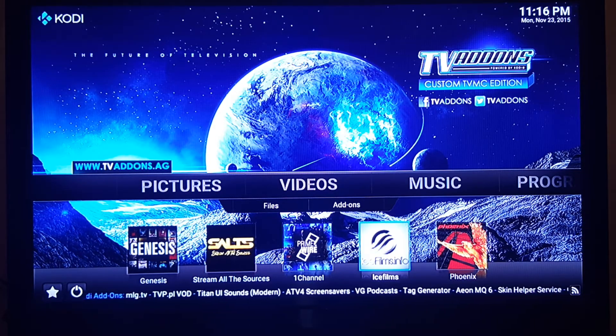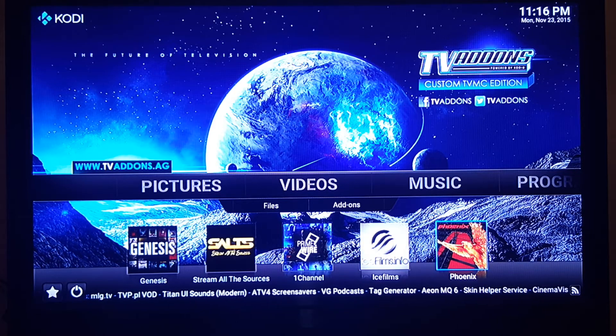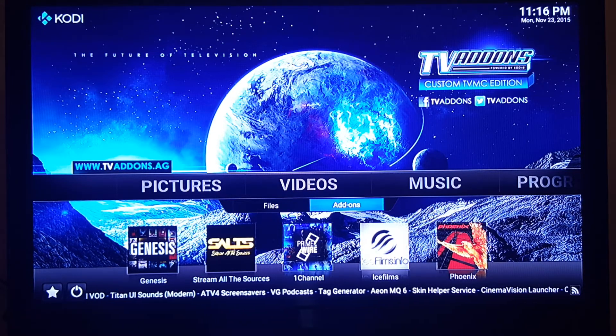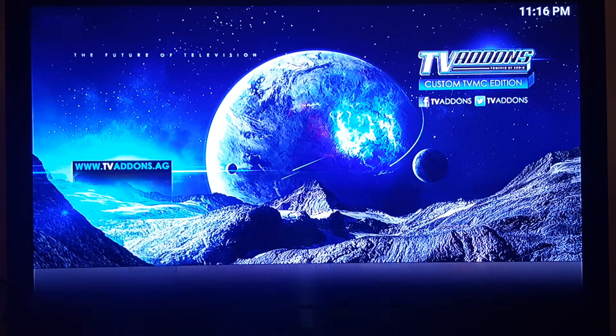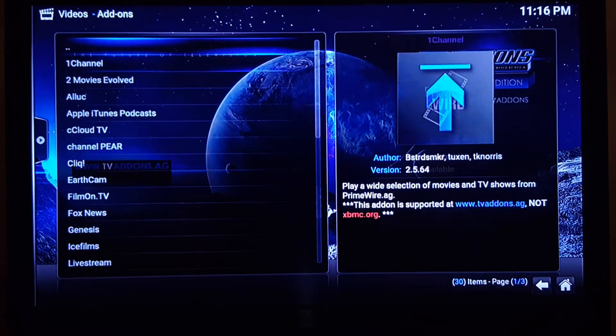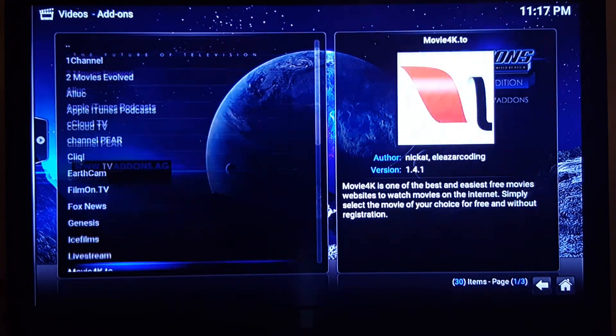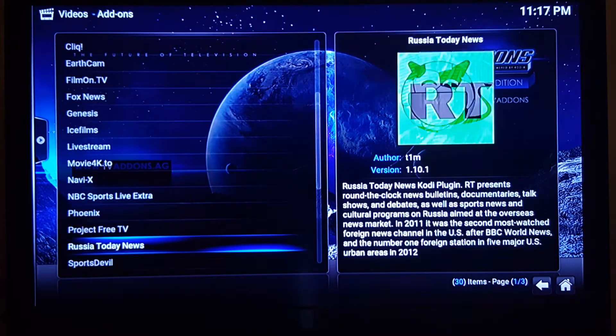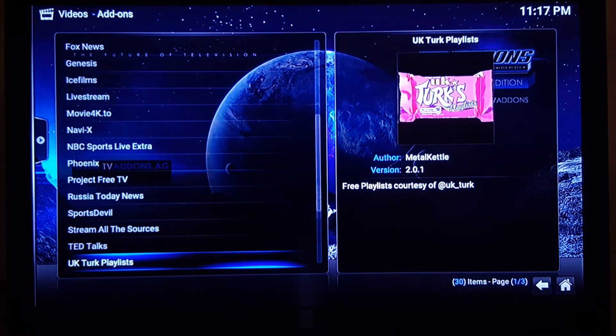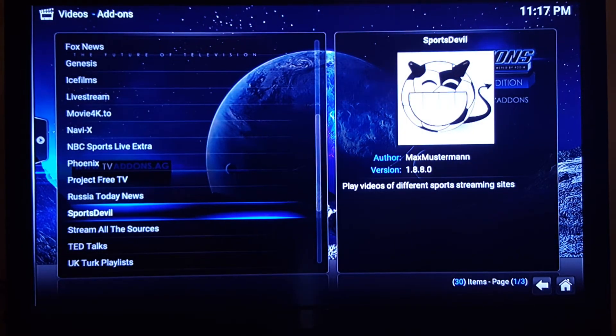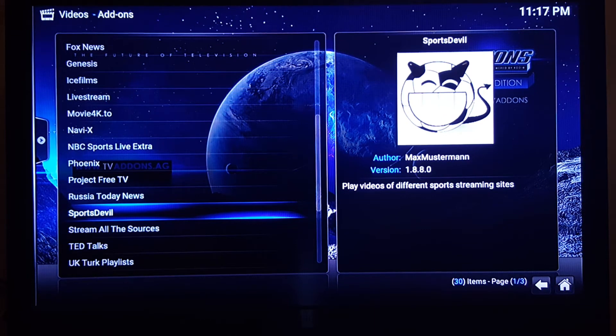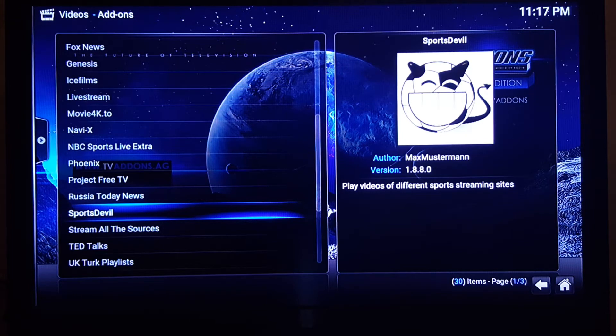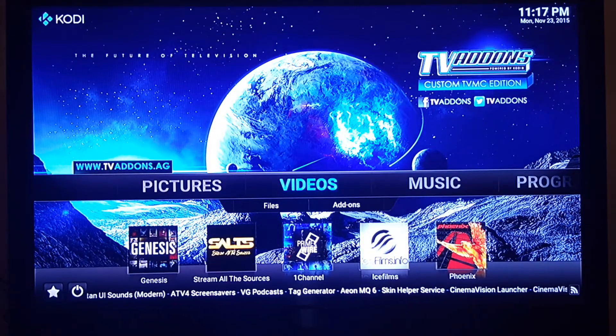These two are for movies right here, Ice One Channel, Ice Films. Phoenix is more for sports, but I like Sports Devil. If you ever want to access your add-ons that you currently have installed, all of these here are all different channels that you can access, different genres and specific things. Sports Devil is one that I like. It plays videos of different sports, sports streaming sites like First Row Sports. You can access that through here, which is pretty cool.